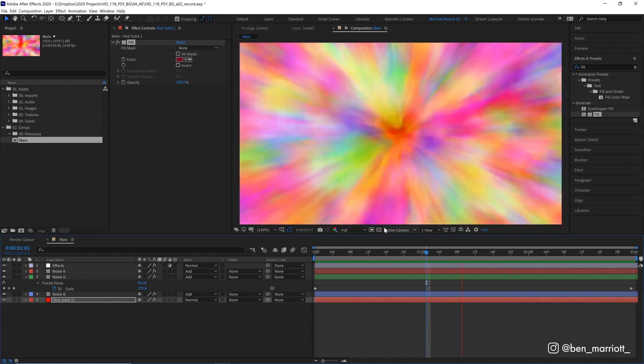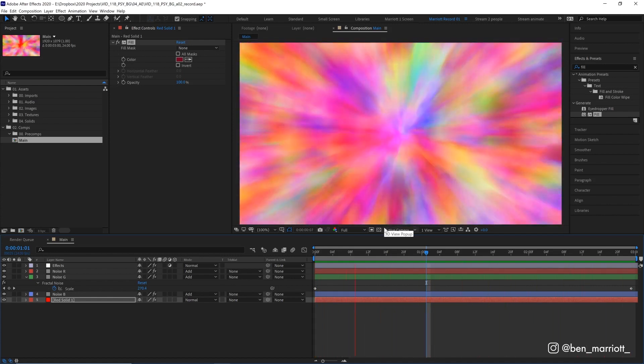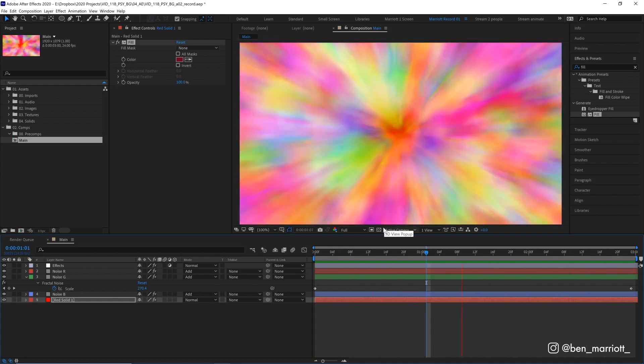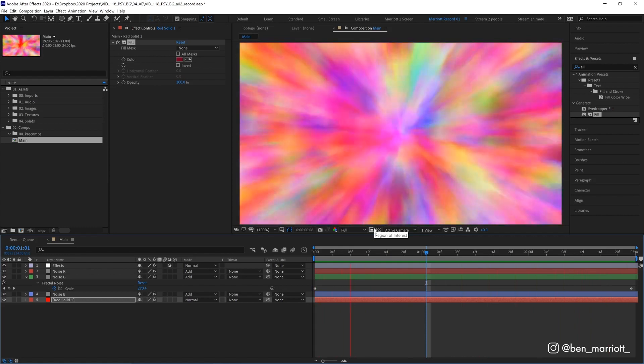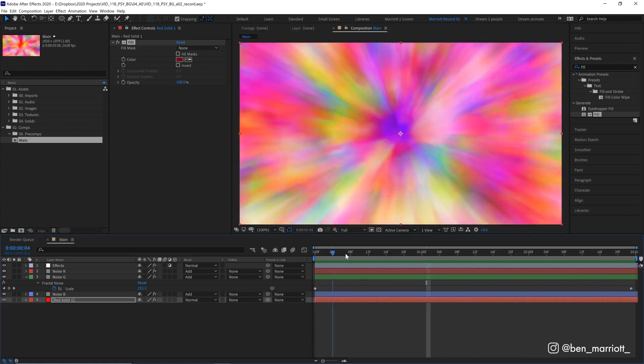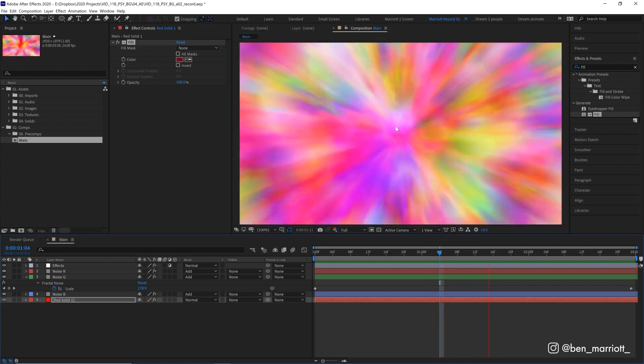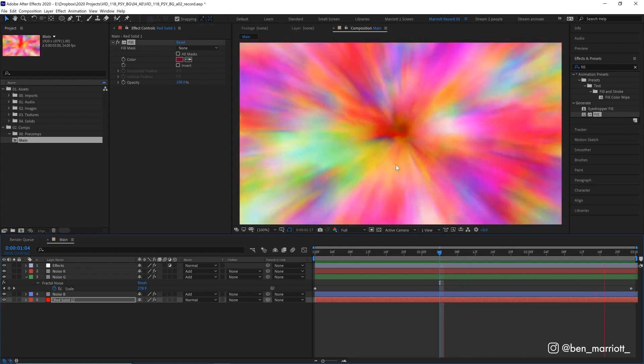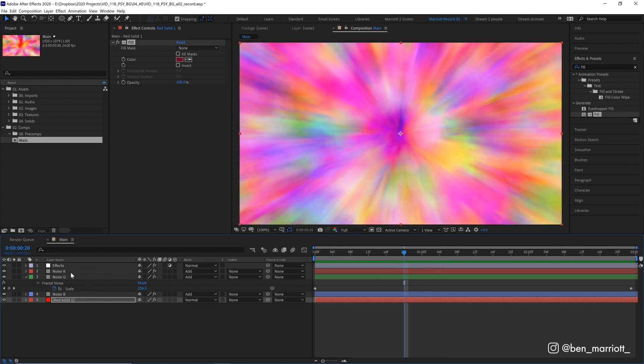But here comes an extra juicy tip which is just for everyone staying for the update section of the tutorial which starts now. So another thing I wanted to show is how to get a bit of a dark edge or dark mood to this without getting too muddy.